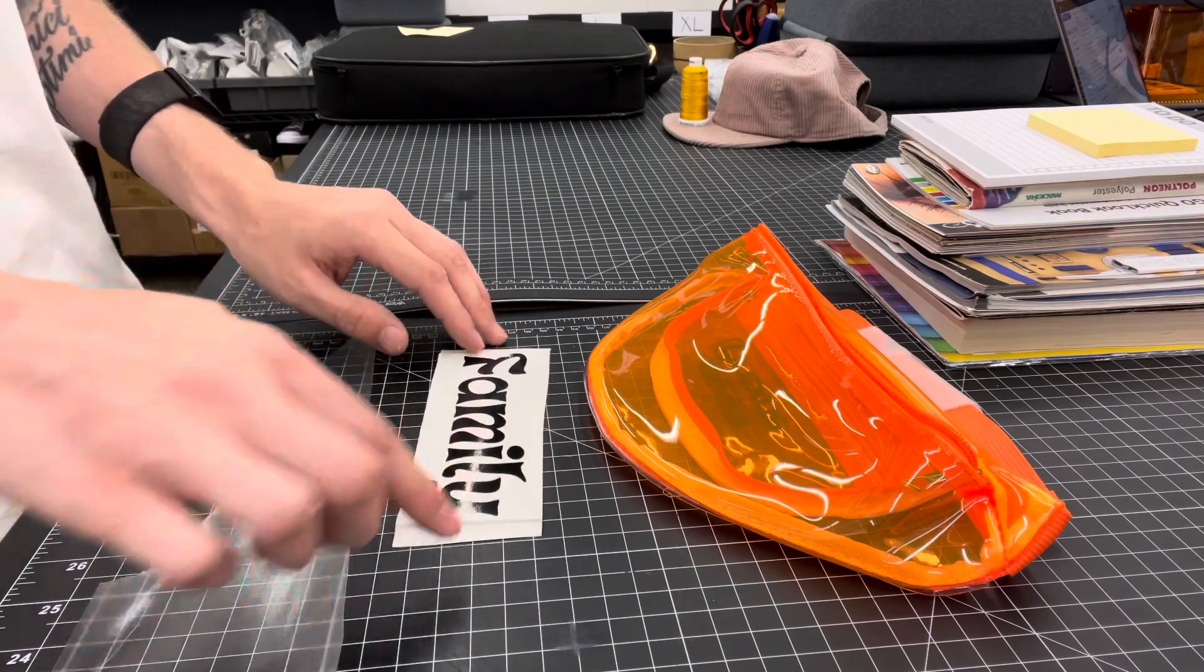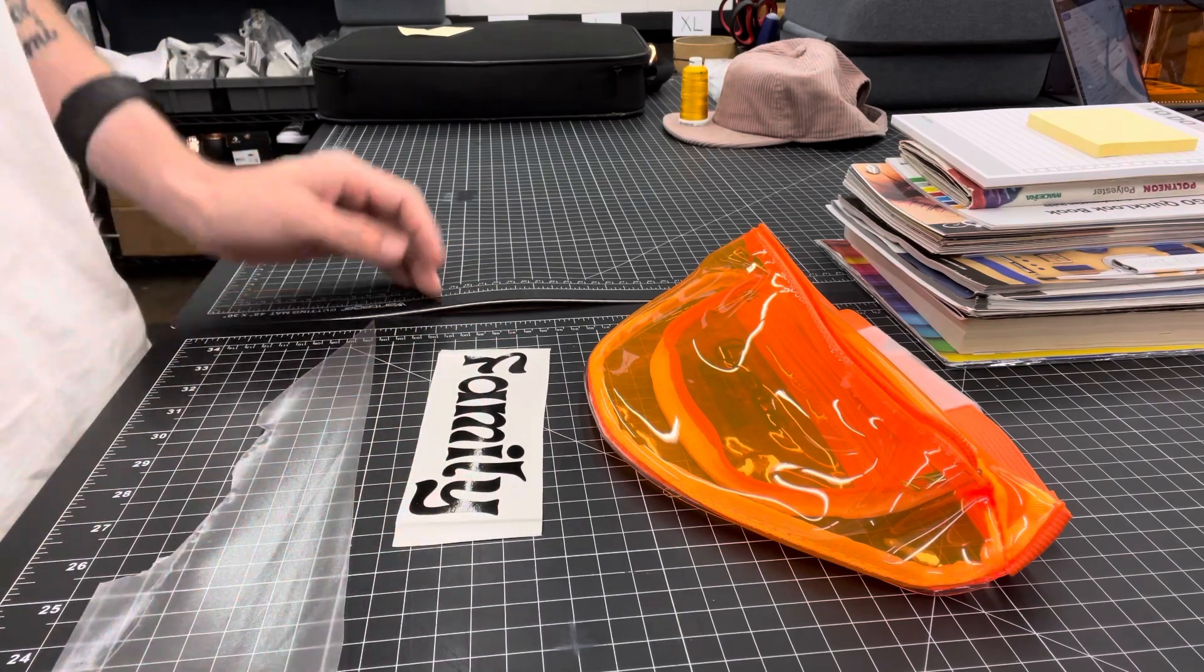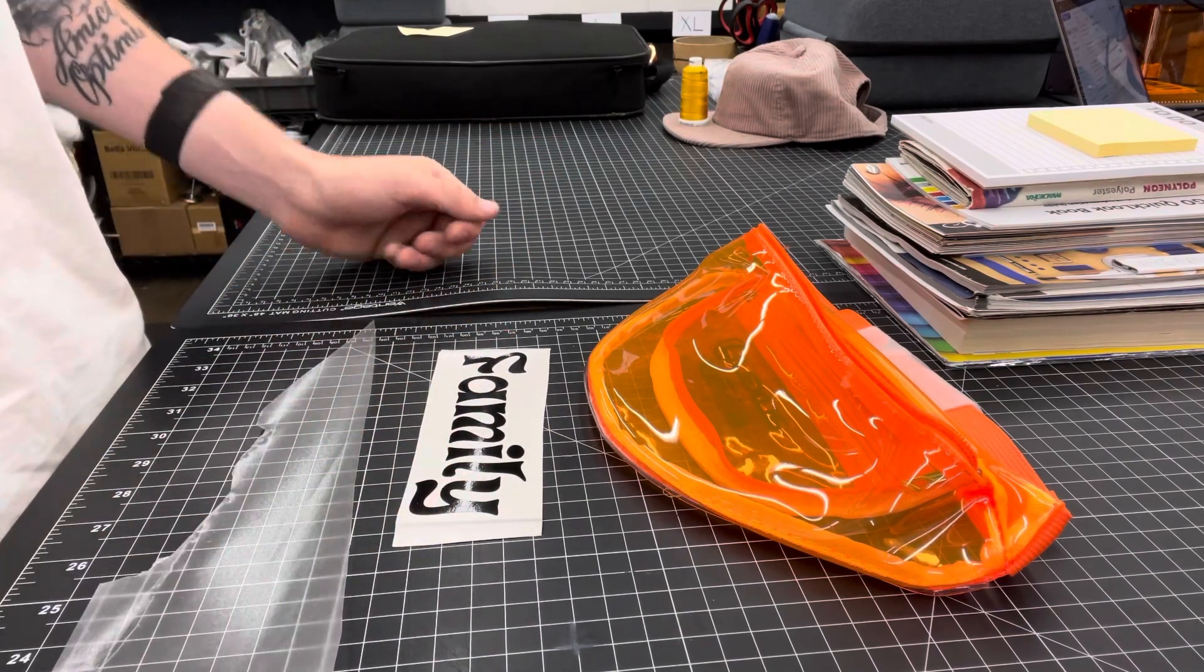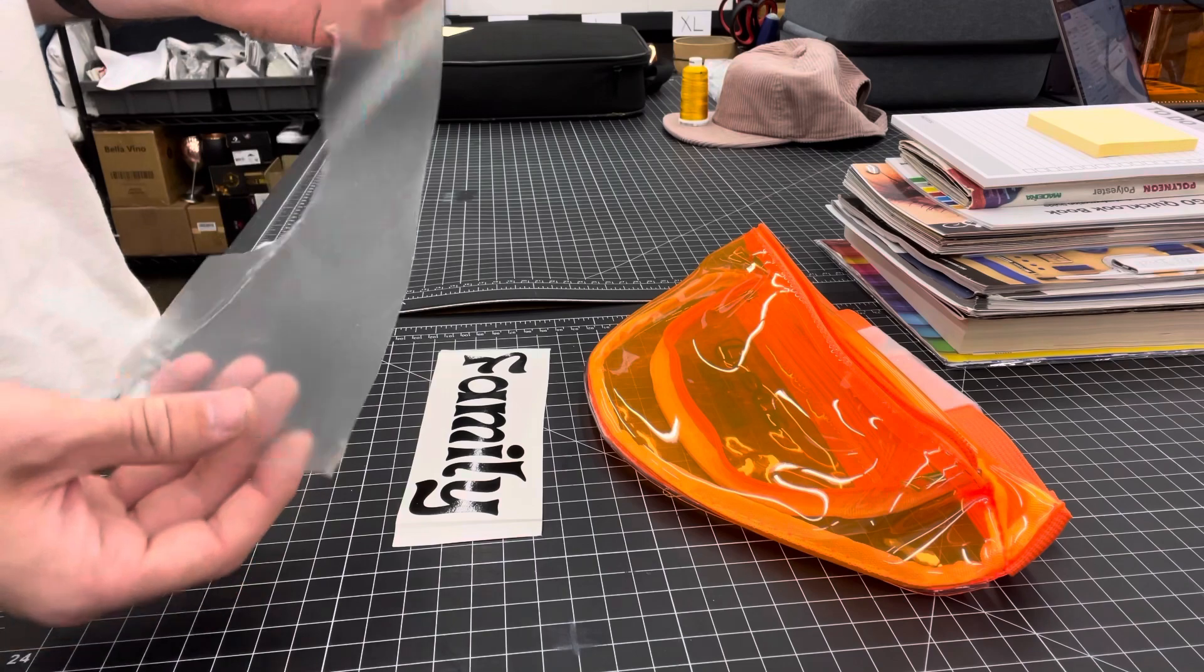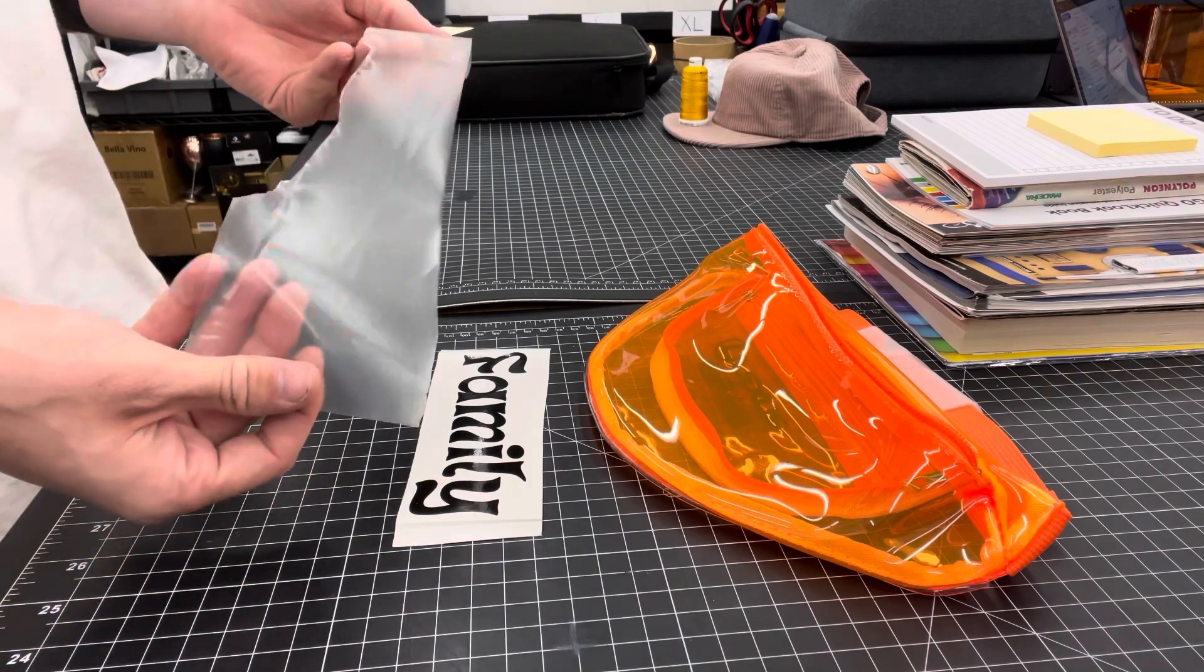Once that is plotted out, you weed the excess. You'll get some of this clear carrier paper.